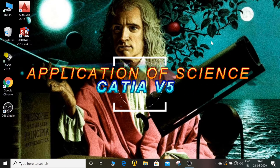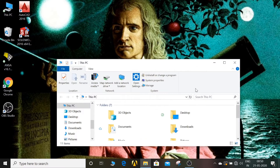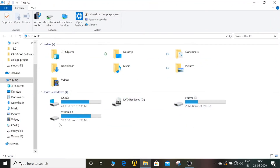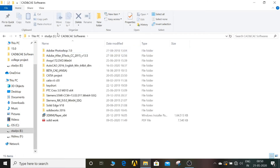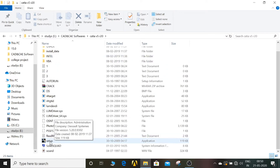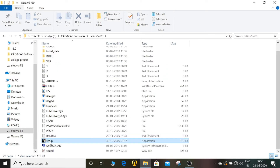Hi friends, in this video you will see how to install the CATIA software. The abbreviation of CATIA is Computer 3-Dimensional Interactive Application. So many manufacturing and engineering companies are using this software because it is more useful in surface designing. First, open this folder.